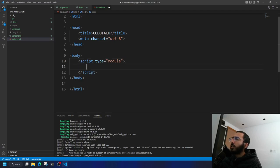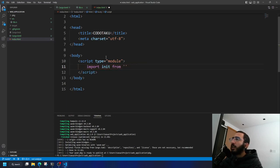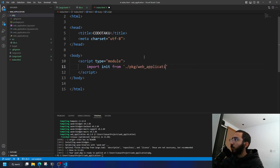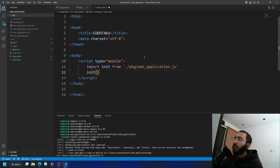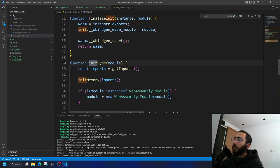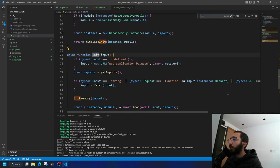Inside the module script, import 'init' from './pkg/web_application.js' — of course this path will change depending on what you called your project. Then call 'init()'. This will trigger some generated code. If you look inside the JS file, you can see an init function that was generated by wasm-bindgen — I didn't have to write any of that.